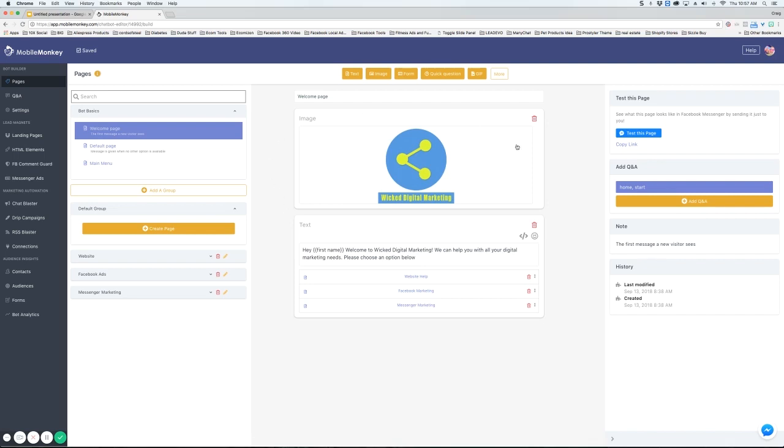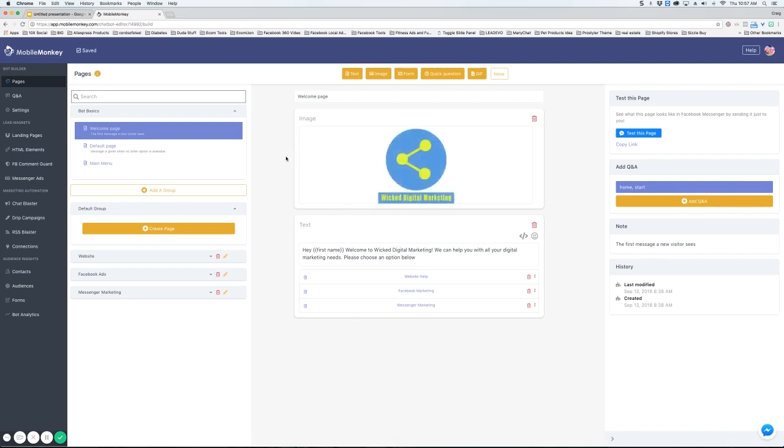So this is where all the magic happens. This is where you build your pages. Over here you've got all your options which we're going to go over in detail in later videos. This is just a quick overview.